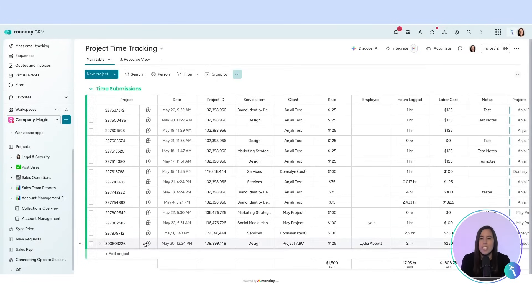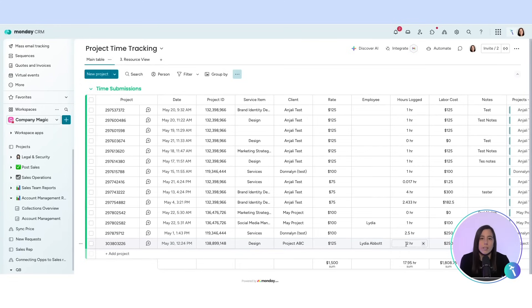You'll see hours worked, service item, client, rate, employee, and more.